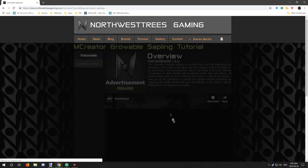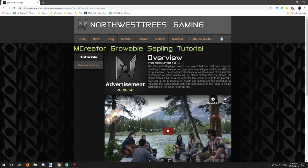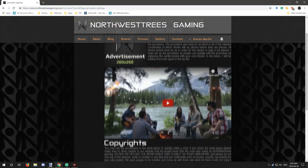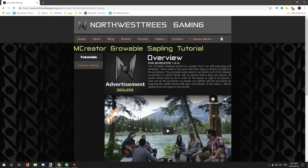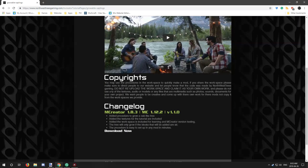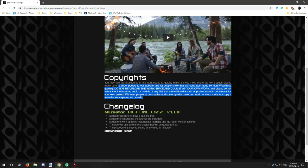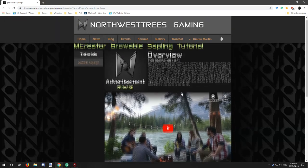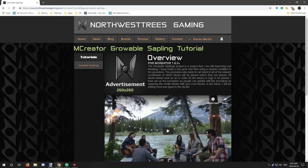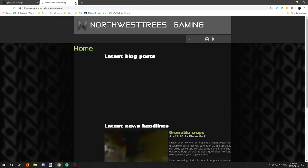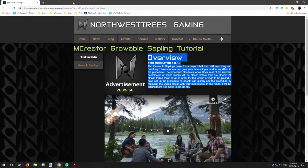If you go to growable saplings, you will have to be a member in order to actually view these pages, but it will have the tutorial shown on this part as well as the copyrights for basically the files in the zip.